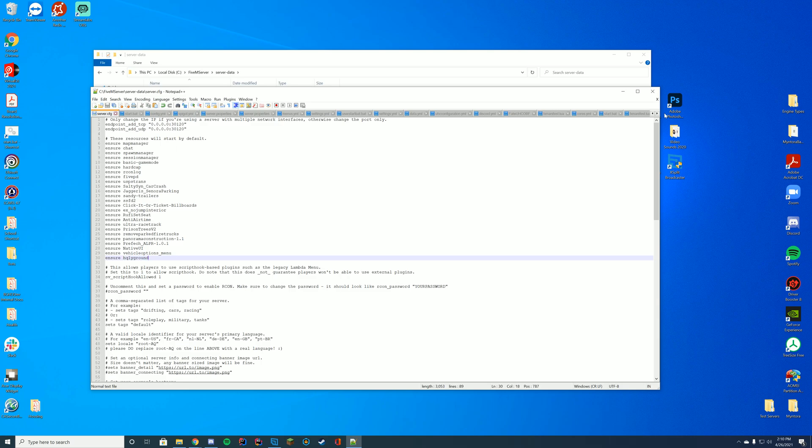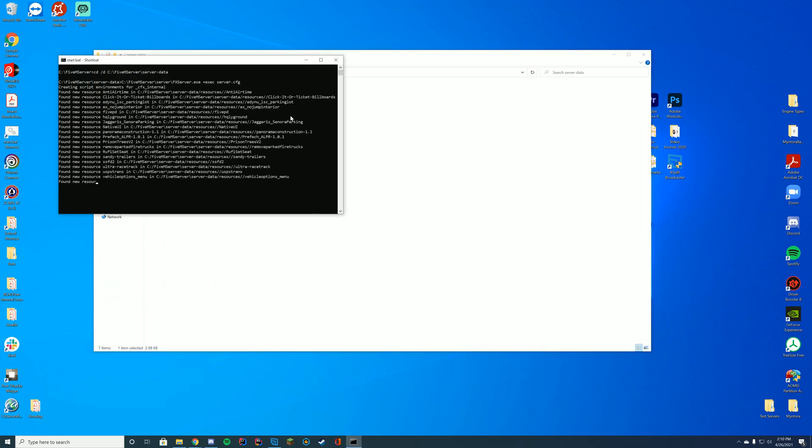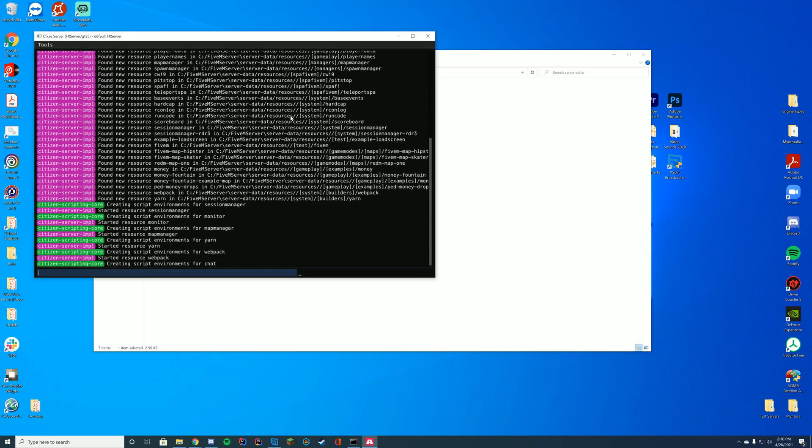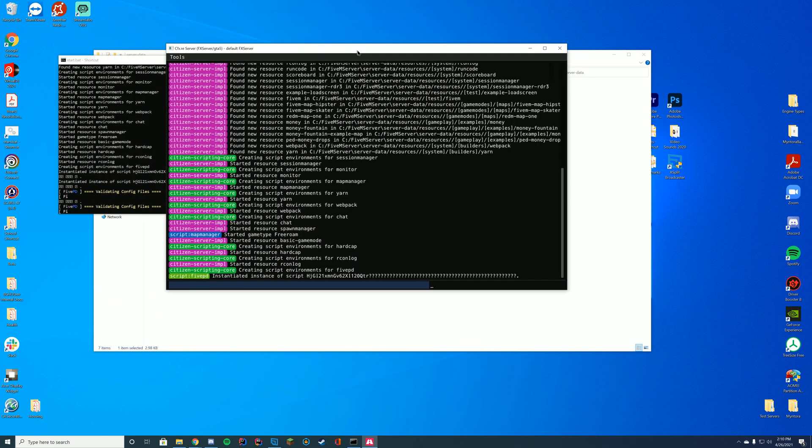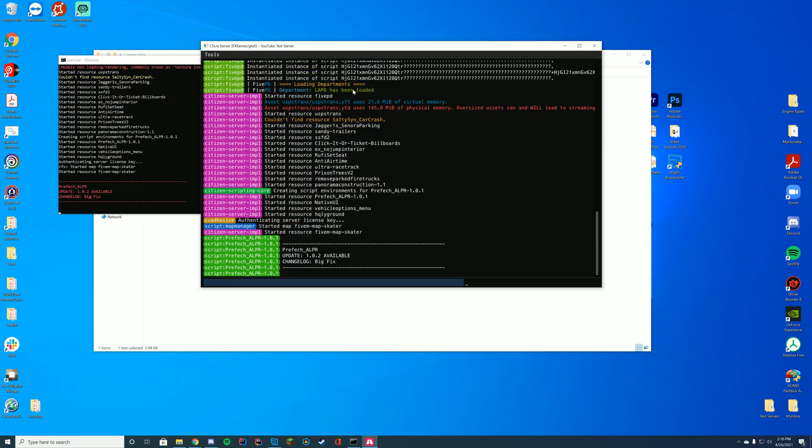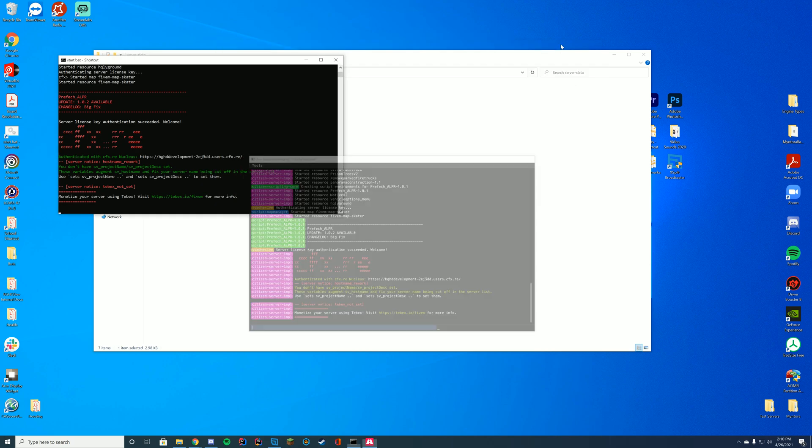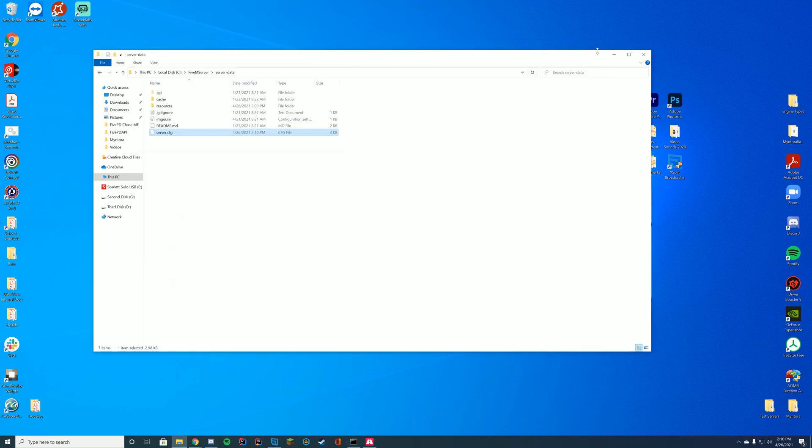That's all you have to do. If you start it up with your fxserver.exe, pressing start on your Zap Hosting, or your server.cfg start.bat file, whatever works, as long as you see the name of the folder in there, you know you're good to go. As long as it says started and there's no errors, you're good to go. Let's hop in game and see if I can make myself fall through the ground.